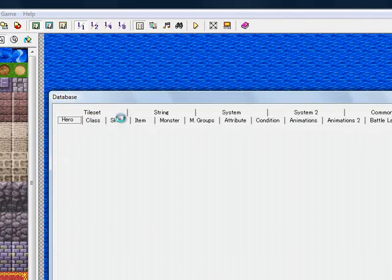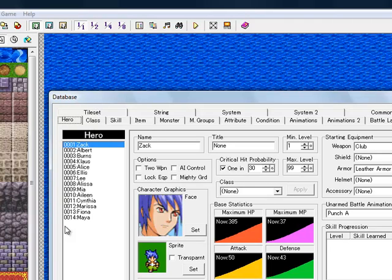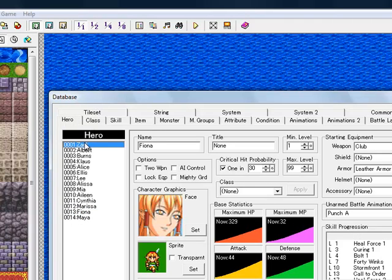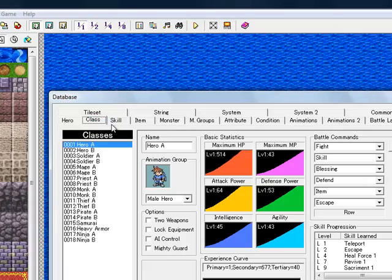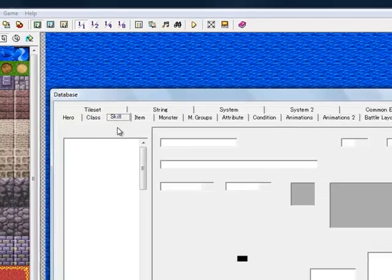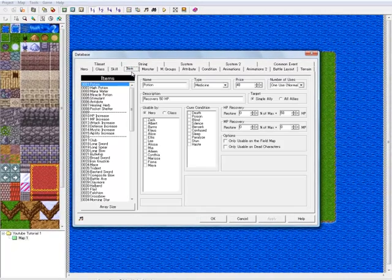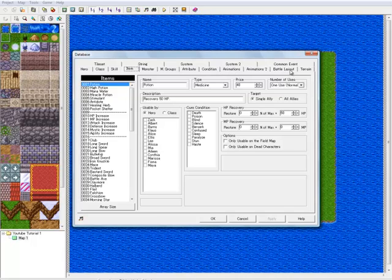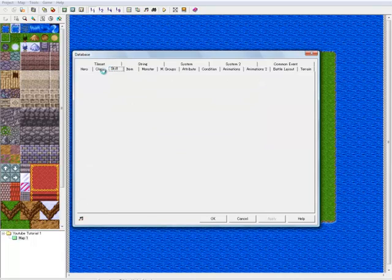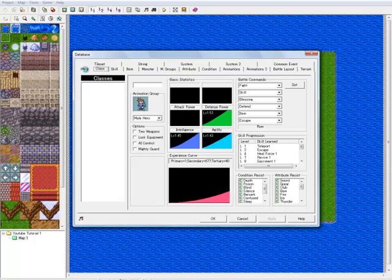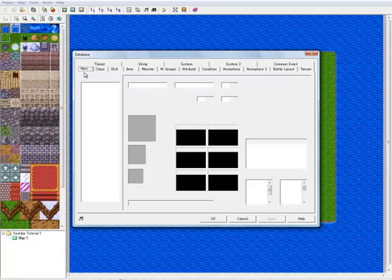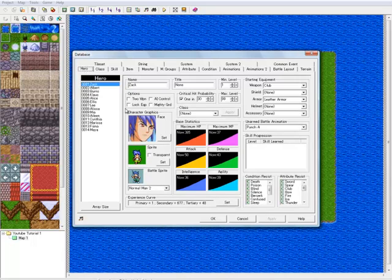Now the database — this is where everything happens. This is where your heroes and characters are, the classes they can be, the skills they can use, the items you get. There are also monsters, monster groups, attributes, conditions, animations, battle layout, terrain, tilesets, system settings, and common events. We won't get into any of this today — this tutorial is an overview — but we will get into making a full small game.